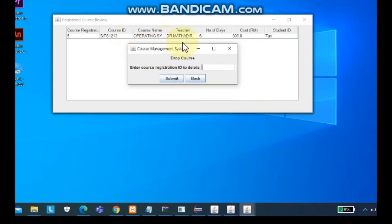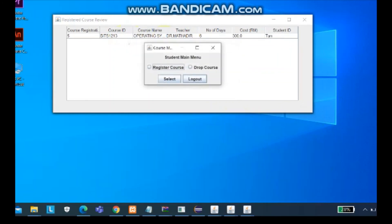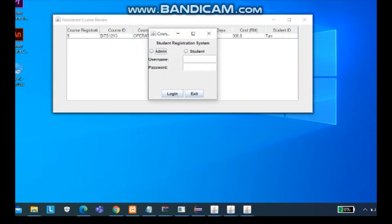So we back and we log out. And here is the end of the student registration system.